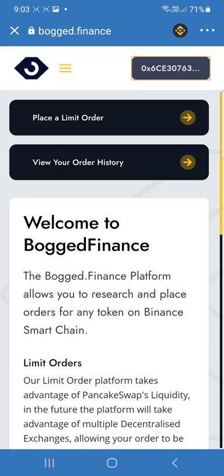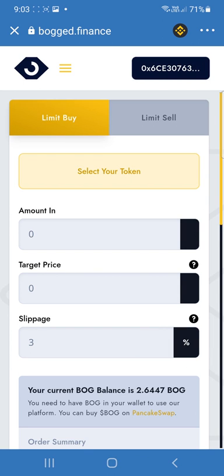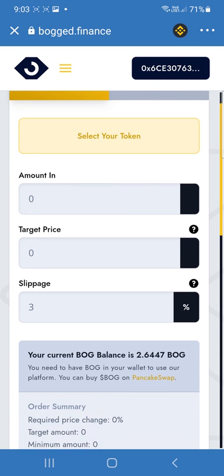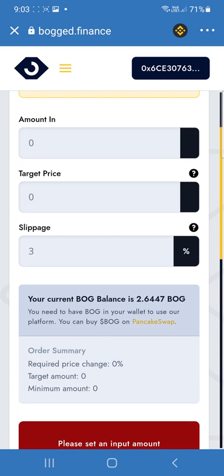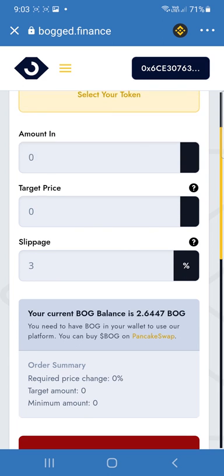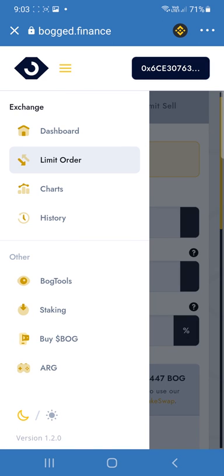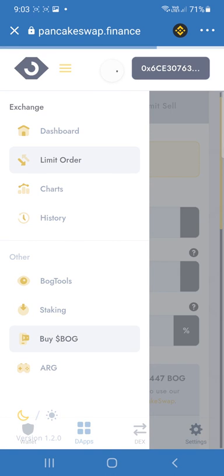Now I've connected my wallet, I can go to Place Limit Order. Now because I currently have BOG in my account, I'll be able to place a limit order. But if you don't have BOG in your account, just tap this three dot menu and go to Buy BOG.